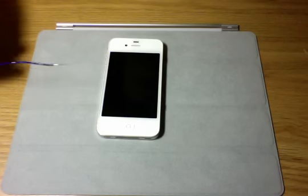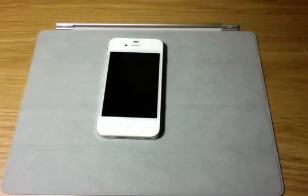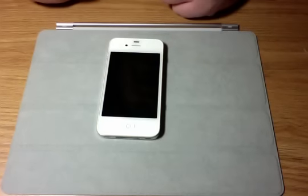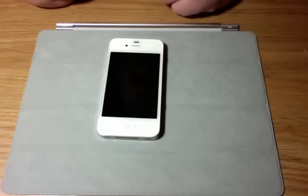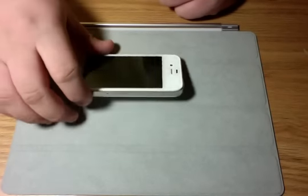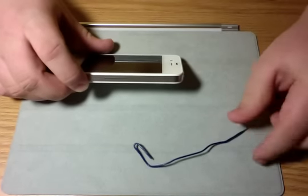First of all, you'll need a paperclip or a thumbtack and an iPhone. The SIM card slot is located on the right side of your iPhone 4 or 4S.